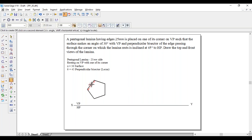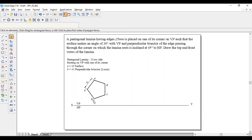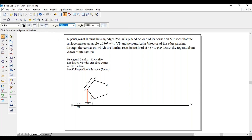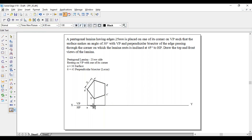Label the pentagon corners as A-dash, B-dash, C-dash, D-dash, and E-dash. The side length is 25 mm. Now project all the points in the downward direction from each corner to the XY line. Join these endpoints with the corner point. Label the projected point as E. E is visible, so this will be E in brackets. B and D are also visible, so label D in brackets. This completes the first position.